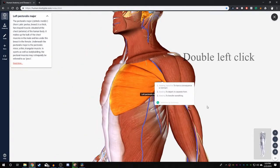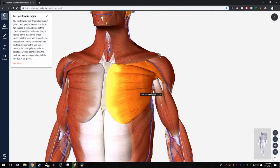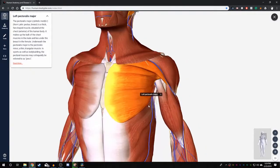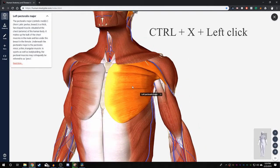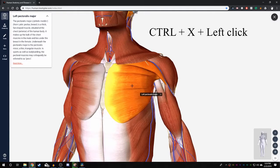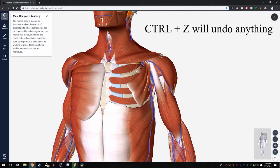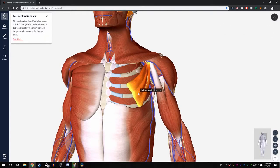This will change the center of rotation of your camera to the pectoralis major. You now want to see underneath the pectoralis major. To do this, hold down CTRL and X on your keyboard at the same time and left click on any anatomical structure you would like to dissect and it will remove it. Now the pectoralis minor is visible.